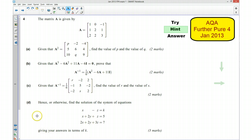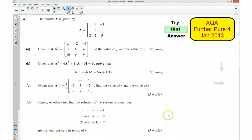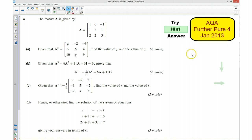Finally, part D says: hence or otherwise find the solution of the system of equations. Because it says 'the solution', it implies there is an inverse that exists. So if we write this in matrix form, and we know that the inverse of the matrix is this here, we can then multiply our right-hand side by the inverse and work out the answer in terms of K for x, y and z. Those are my hints — pause the video and have a go at completing the question.